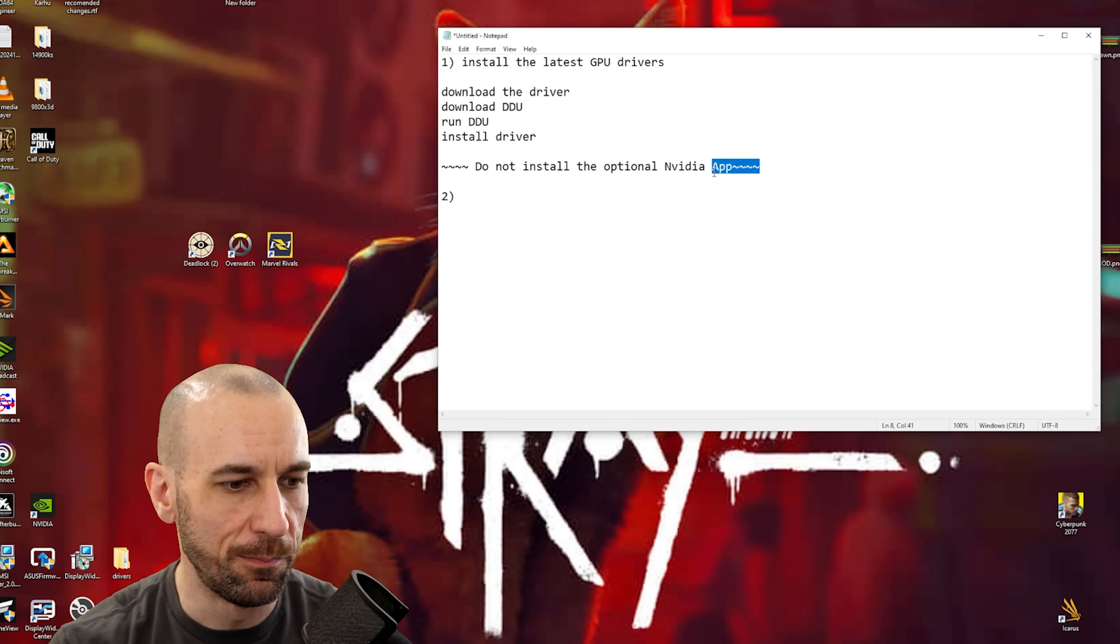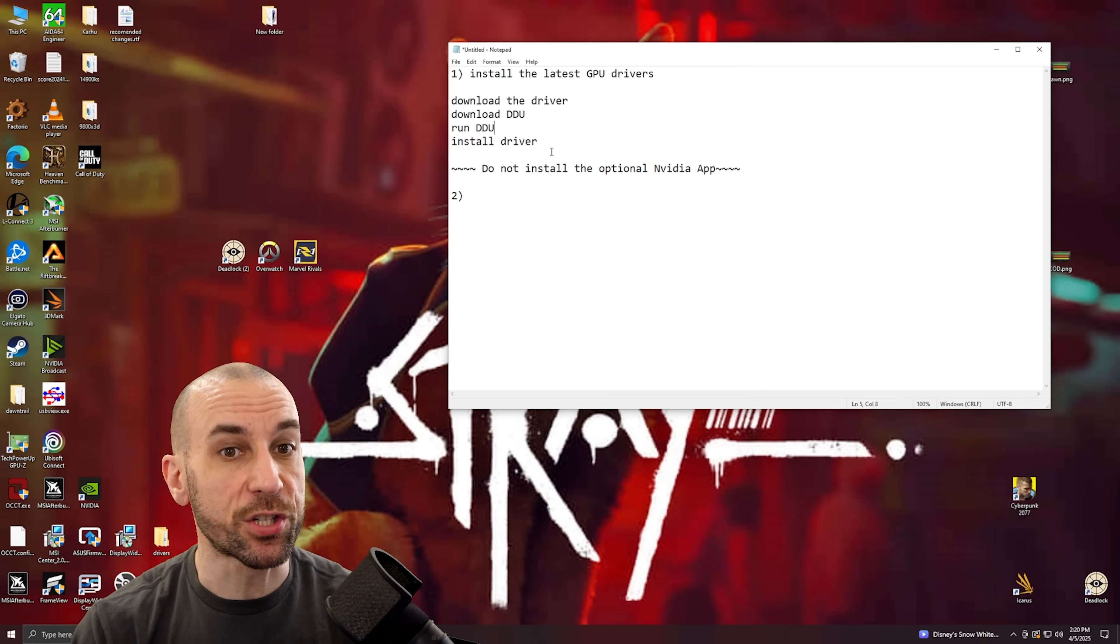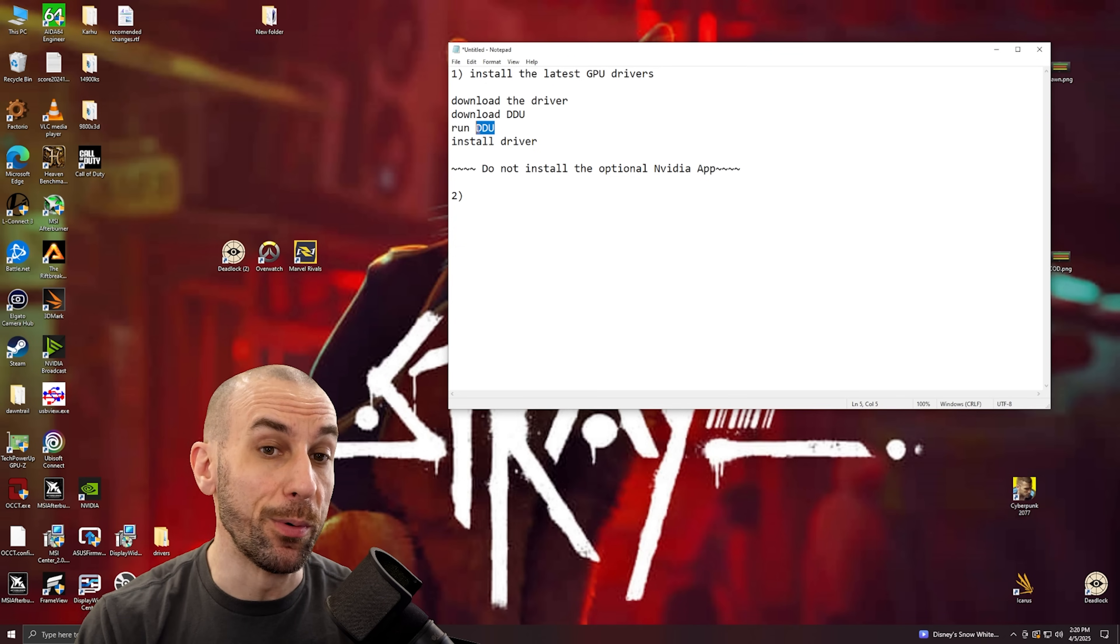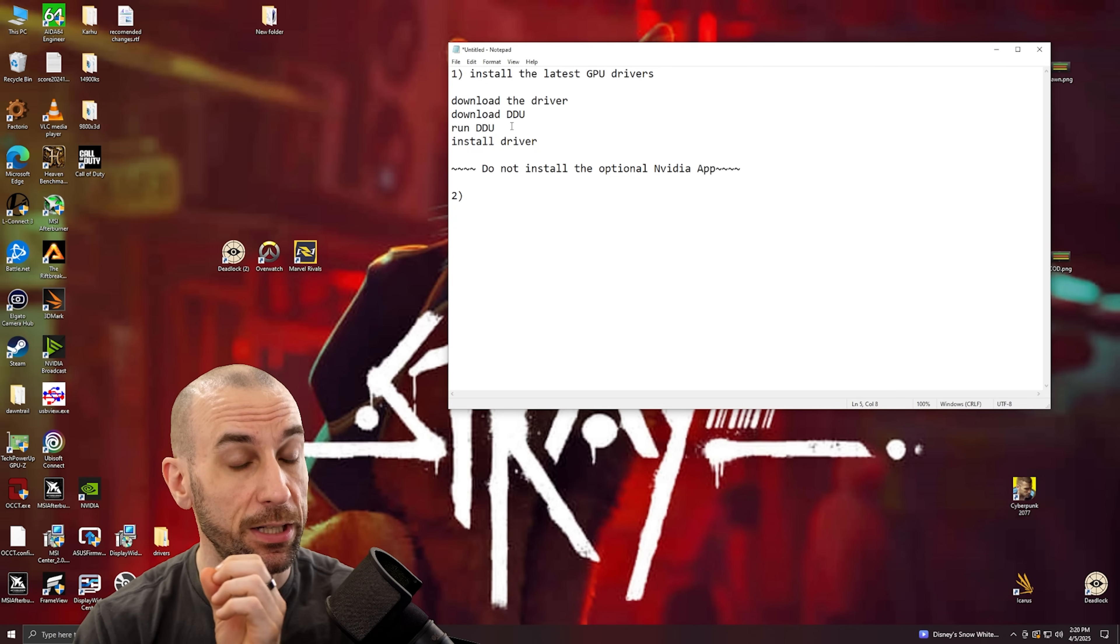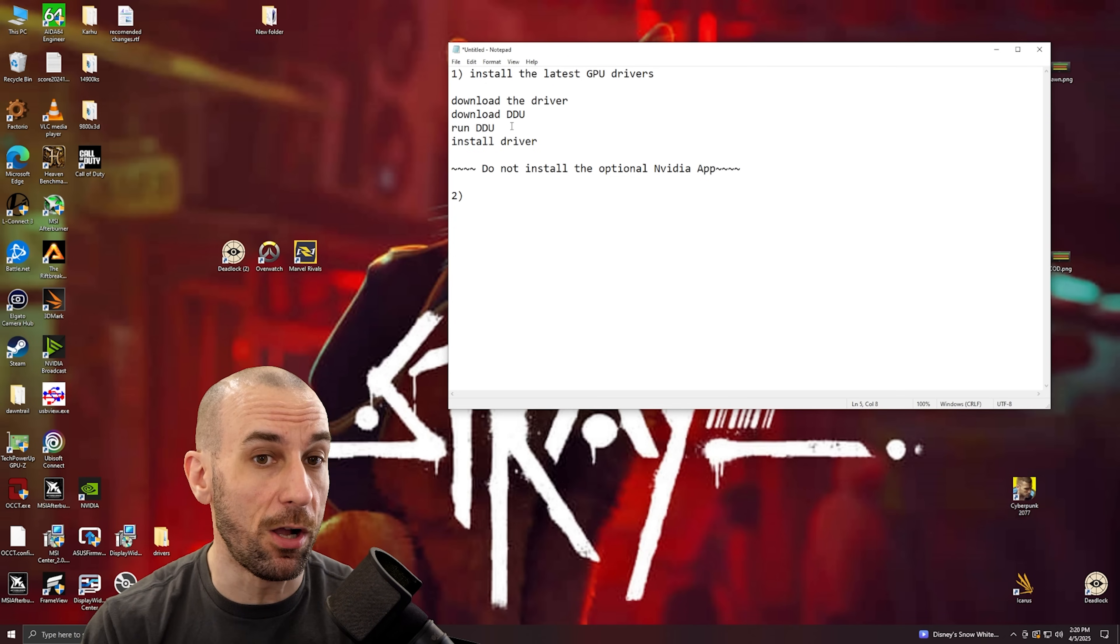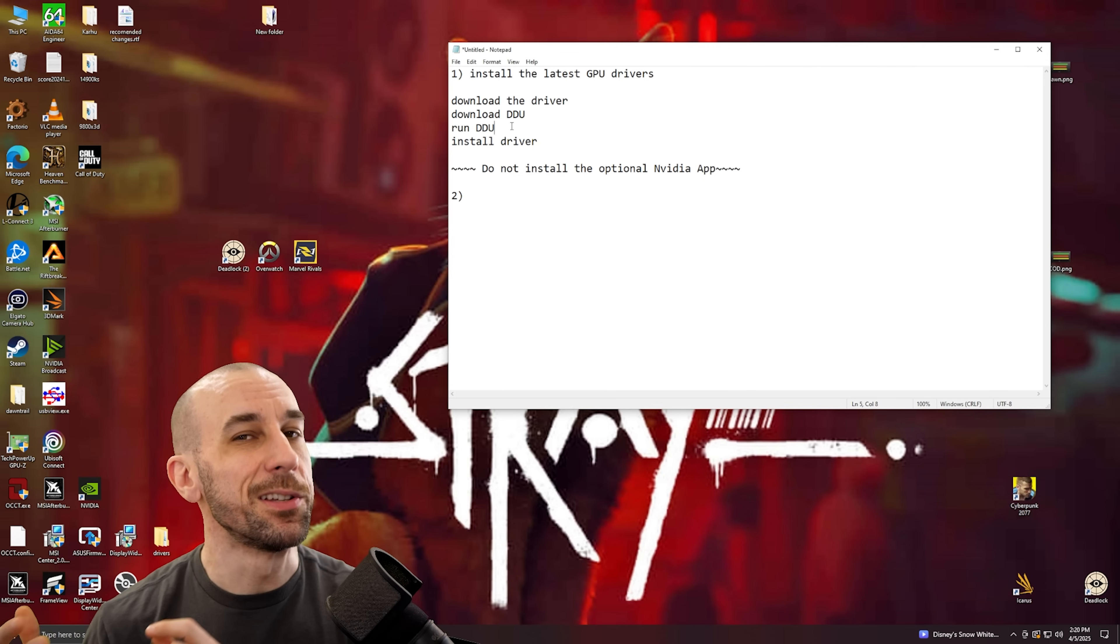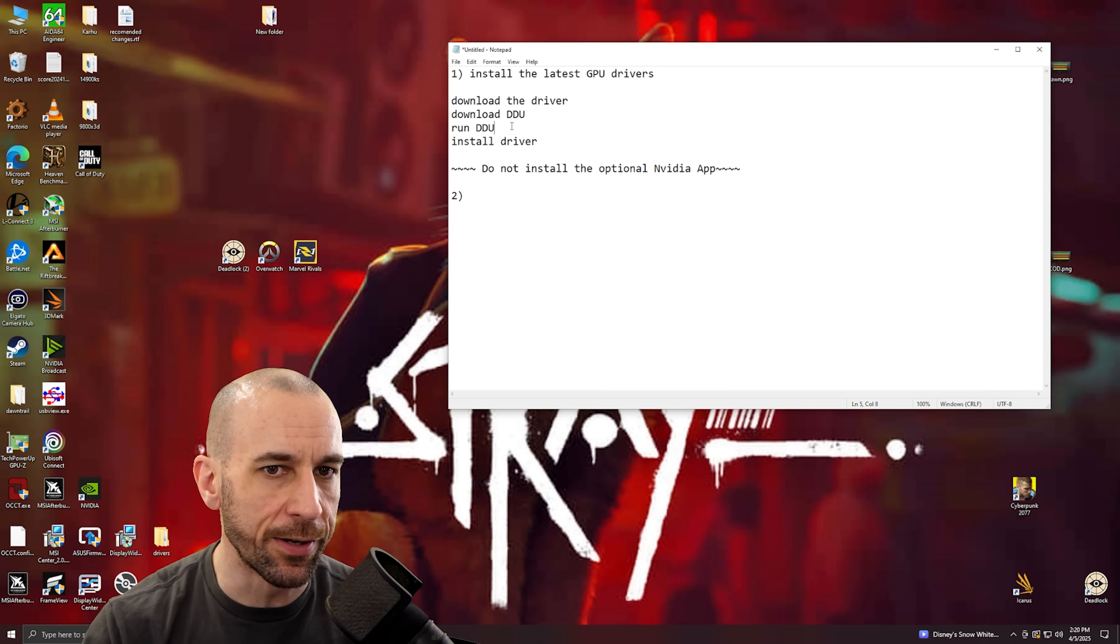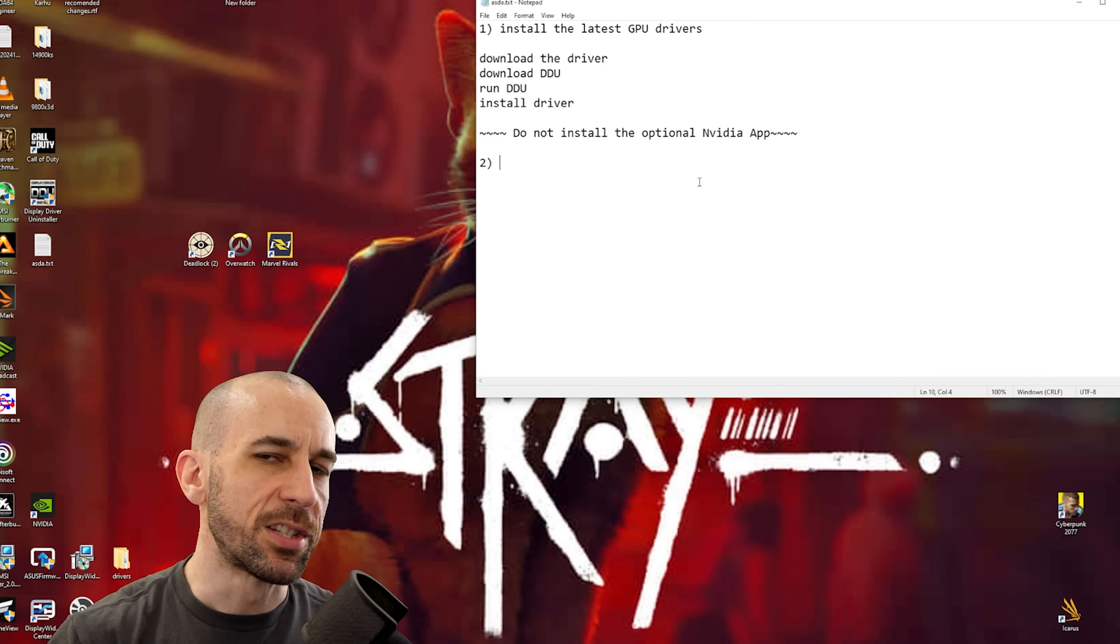For you AMD graphics card owners, DDU is especially important for you guys because the clean install on the AMD side of things does leave a lot of garbage behind. So make sure you run DDU.